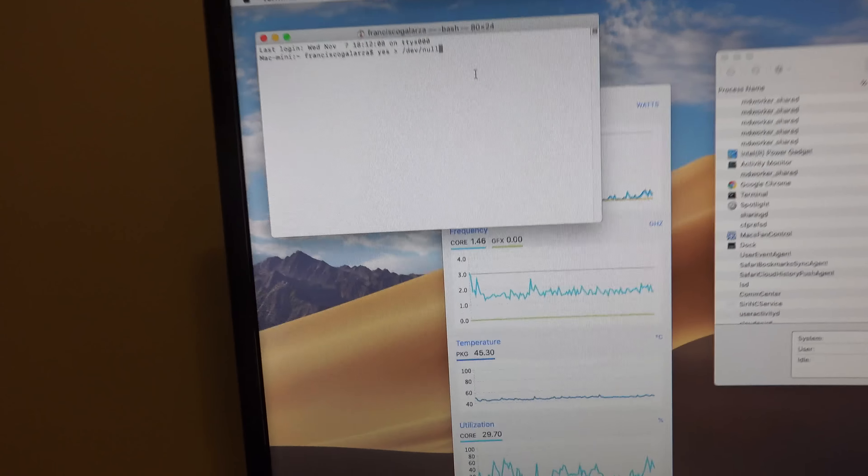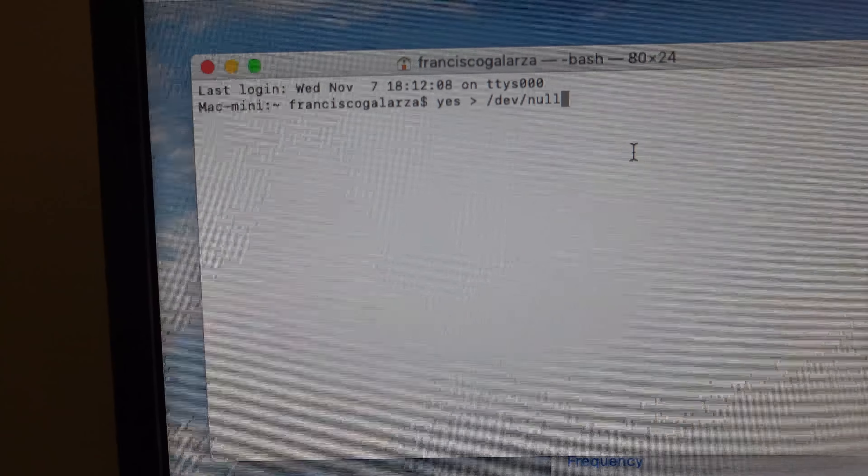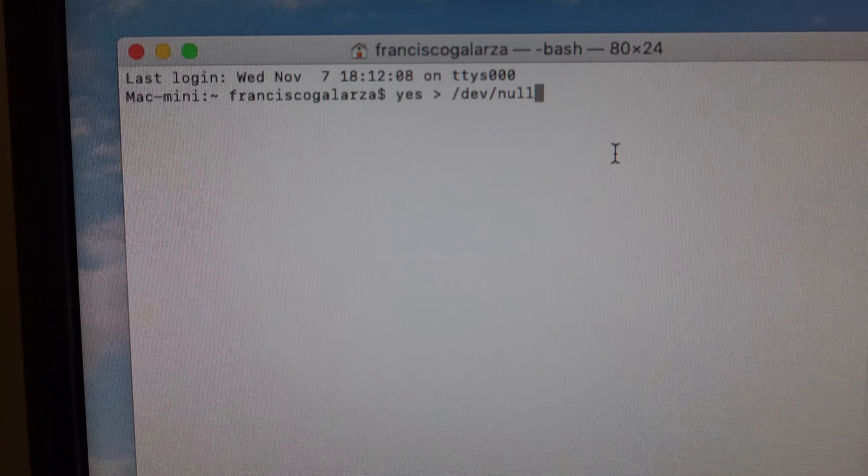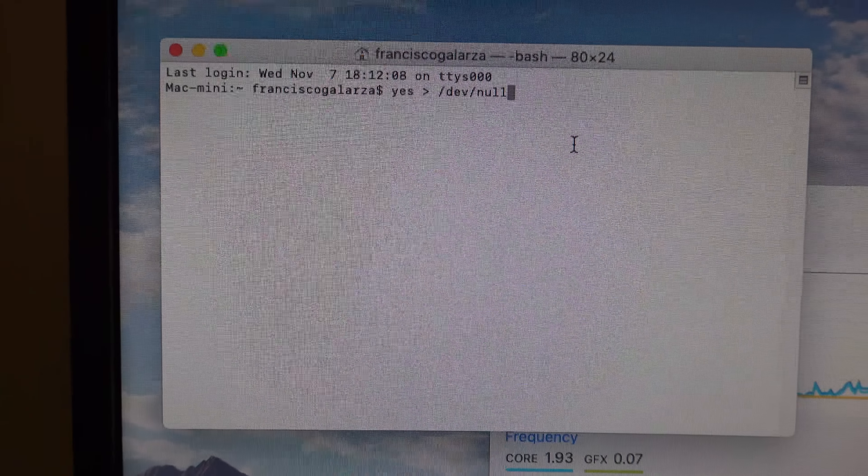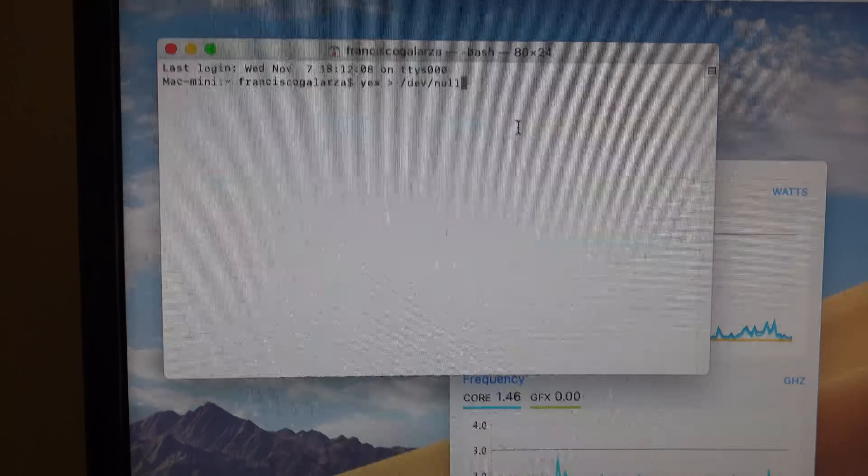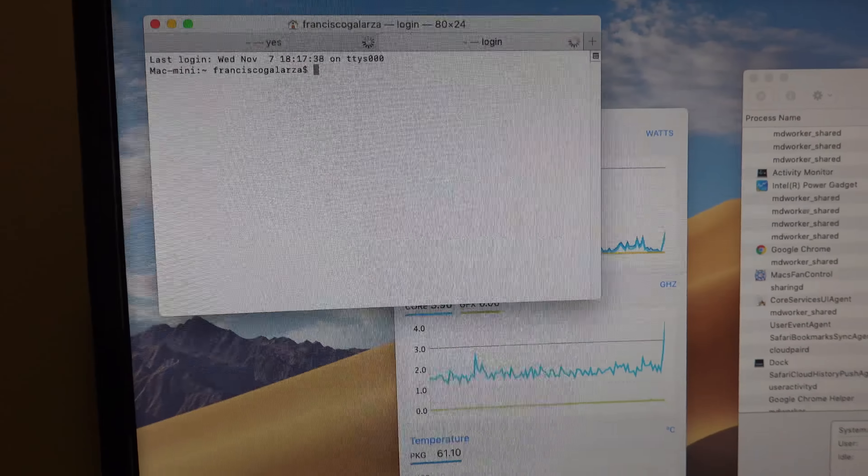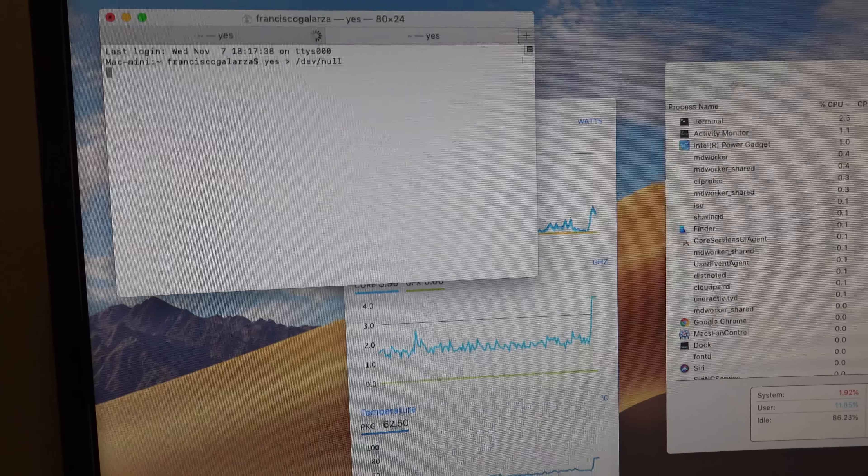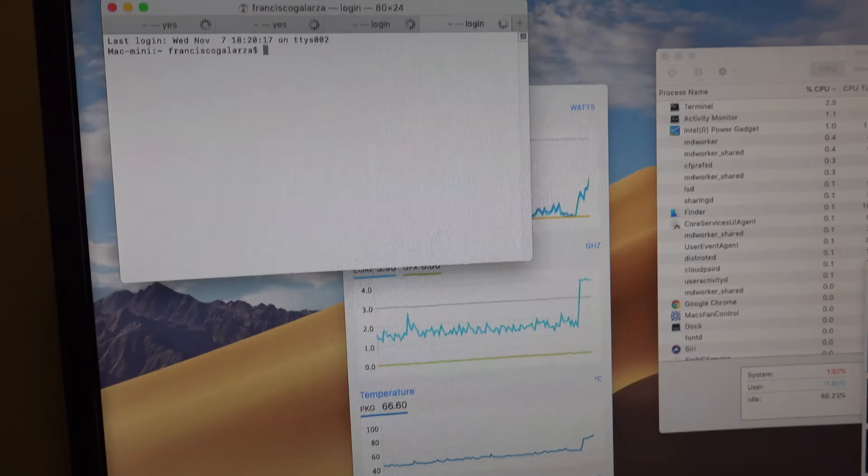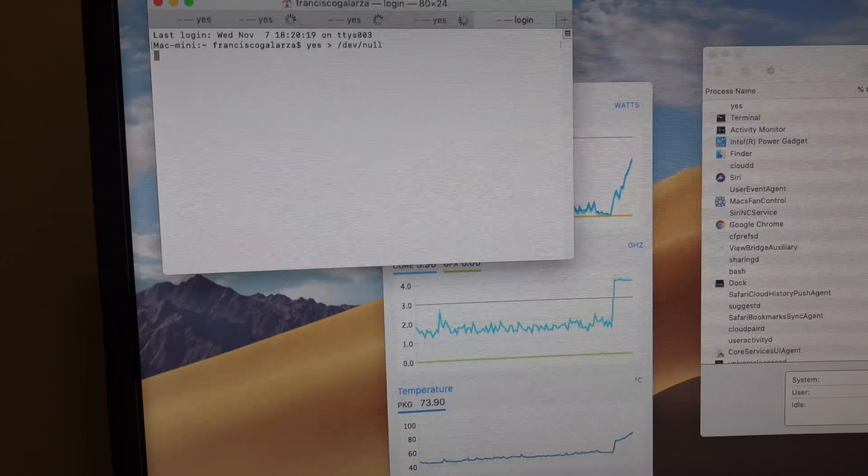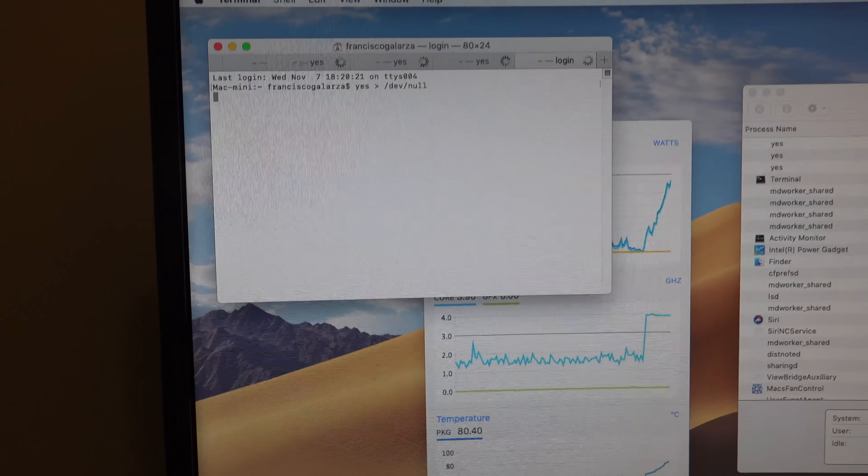What I'm going to do is I'm going to run six, this is a six-core machine, so I'm going to run six of these commands, and each one of these commands uses 100% of the CPU, so there's one, two, three, four, five, six.